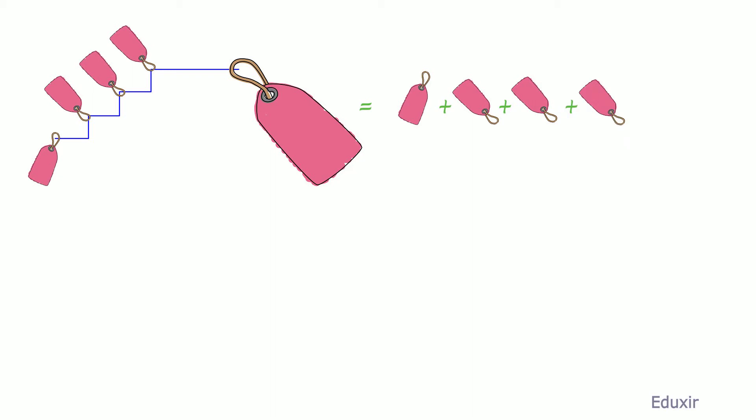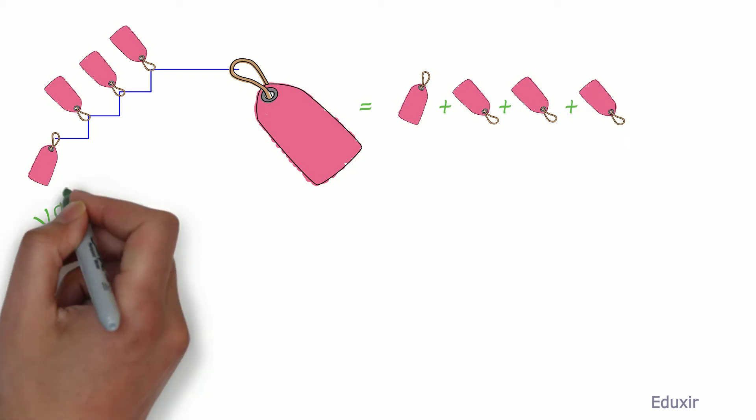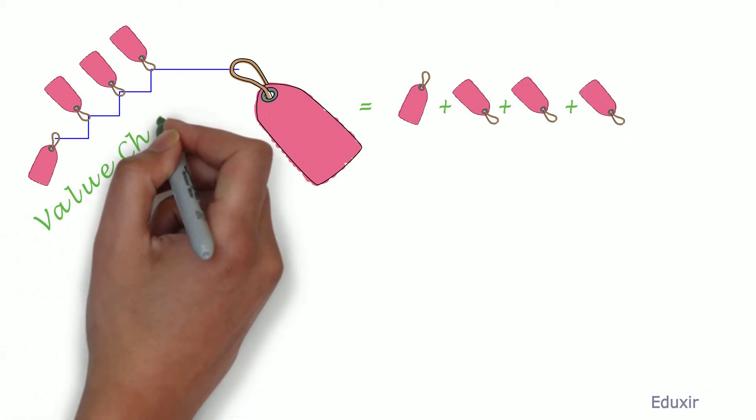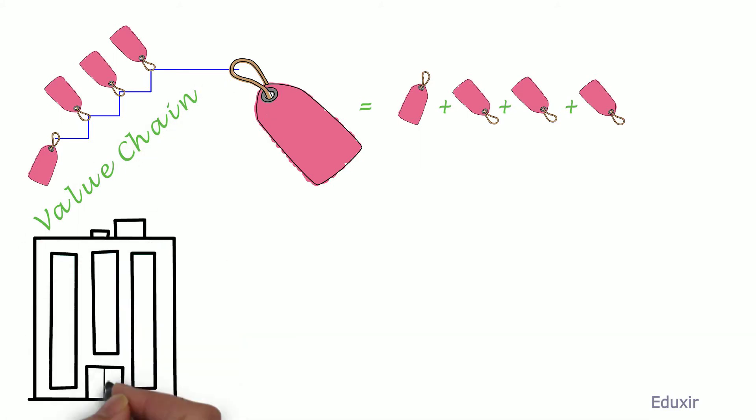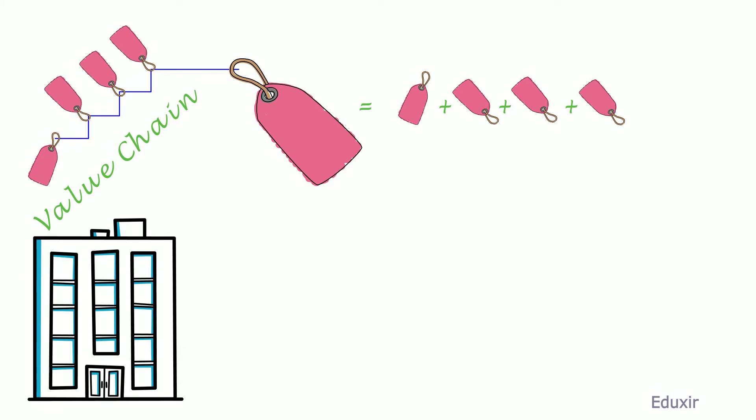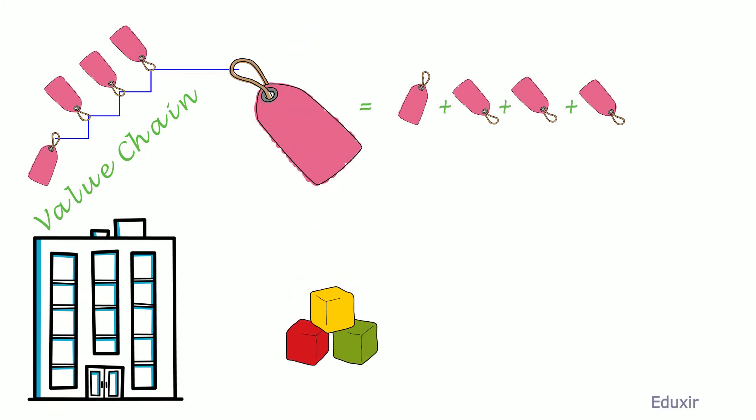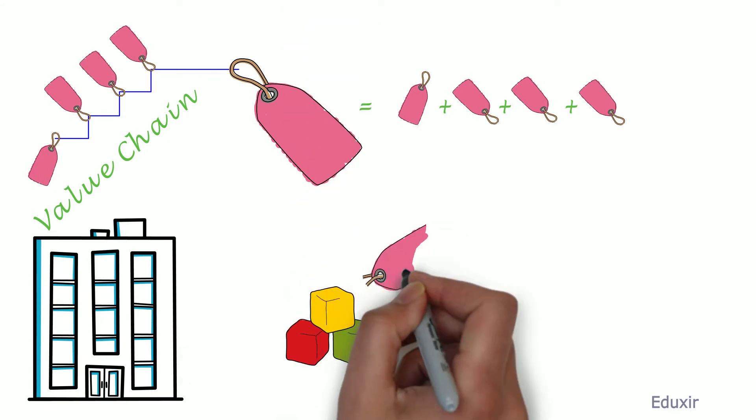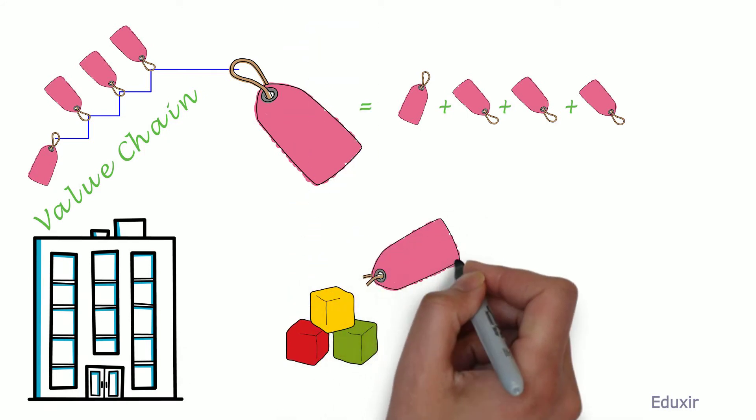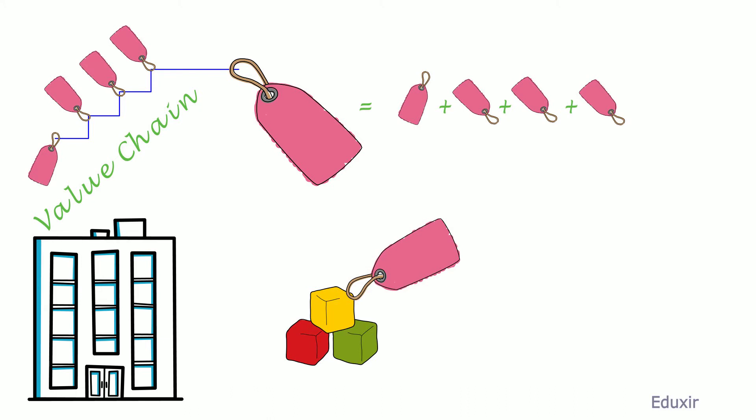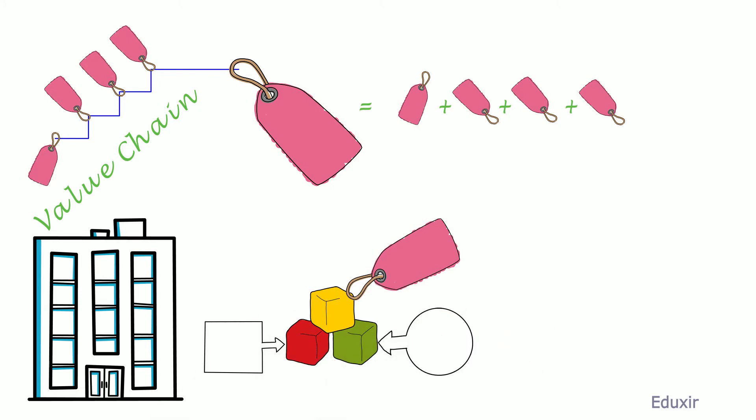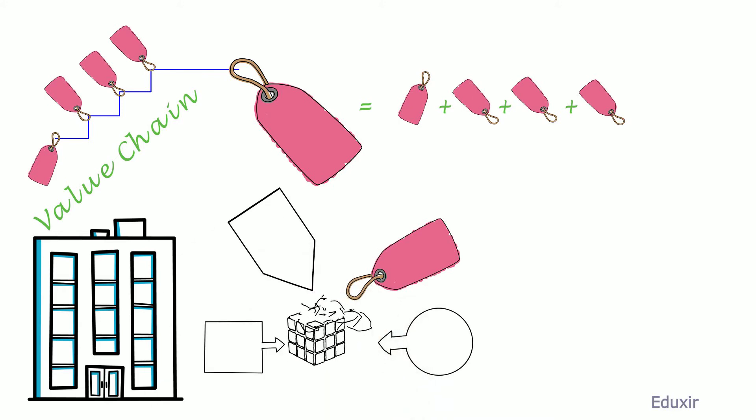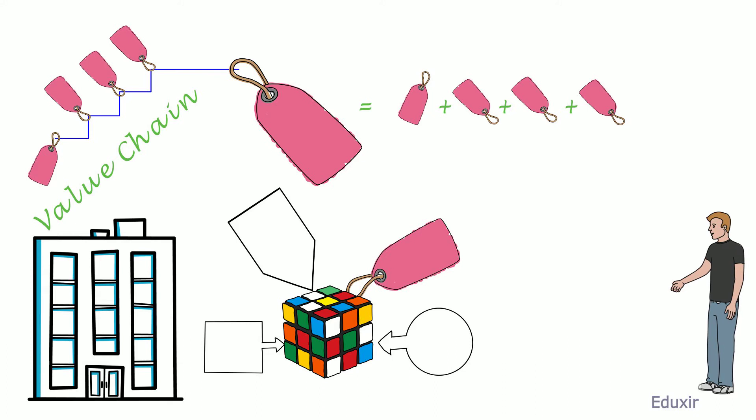As per Michael Porter, Value Chain refers to the highest level model of how the business procures the raw materials, adds value to the raw materials through various processes, and sells the final products or services to the end users.